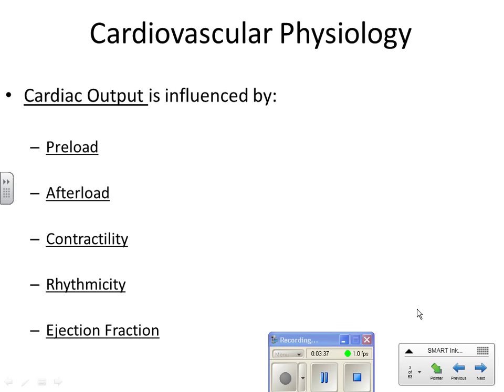What is afterload? Think of it as resistance — the resistance that the left ventricle has to pump against to get blood out to the rest of the body. If you have increased afterload, a higher level of resistance, that's going to make the left ventricle work harder. Contractility — the ability of the heart to contract. Good contractility means good cardiac output. A weakened myocardium means lessened contractility, so you won't get good cardiac output.